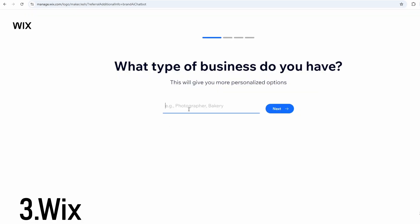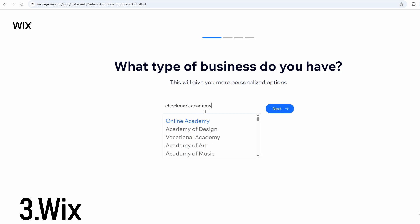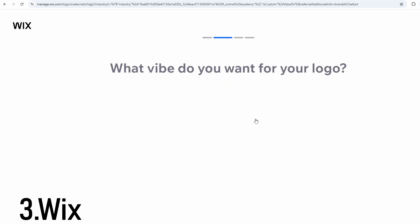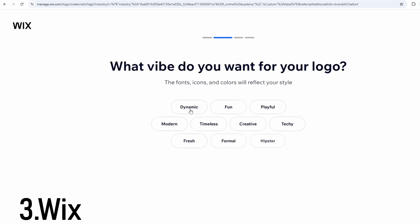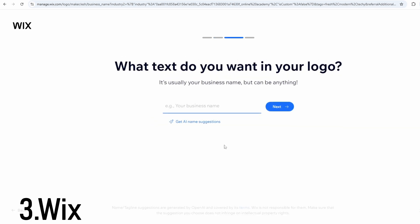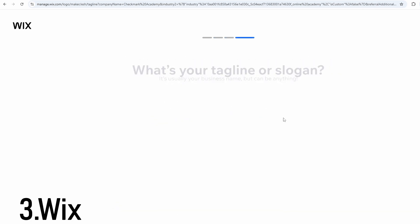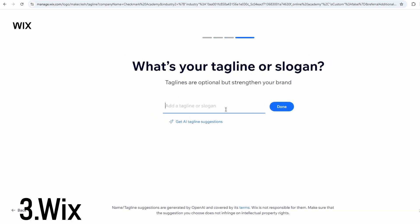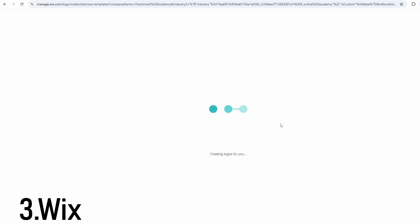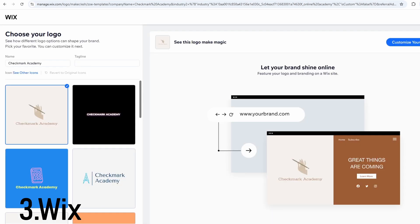Wix offers a more guided experience that feels like working with a virtual designer. Instead of giving you a blank canvas, it asks a few smart questions about your brand style, tone, and industry. Based on your answers, the AI generates personalized logo designs, not just random templates. You can edit the result, adjust fonts and colors, and when you're ready, you can even apply the logo directly to a Wix website or online store.